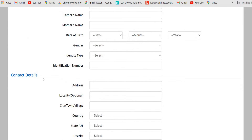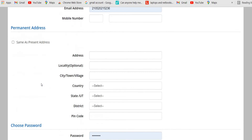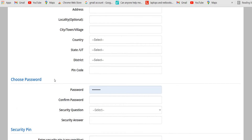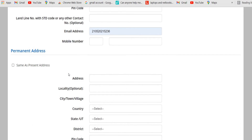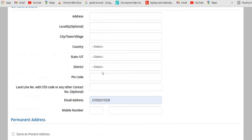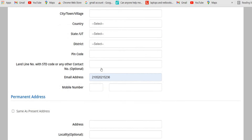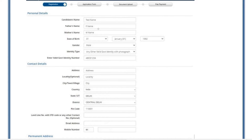Everything you need to enter carefully — whatever information you submit cannot be changed later. So you need to upload all the details carefully and only then proceed with the next step. Once you have entered all the details on this page, click on Submit.